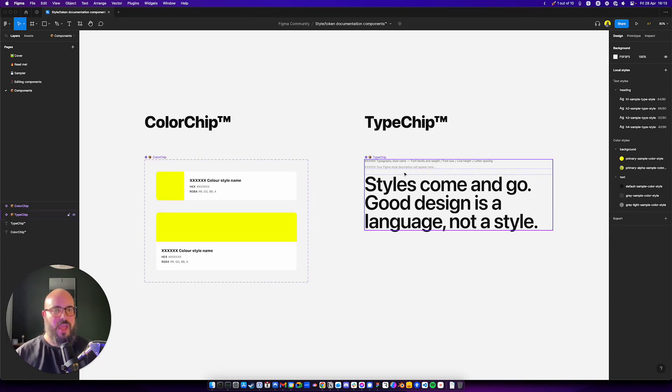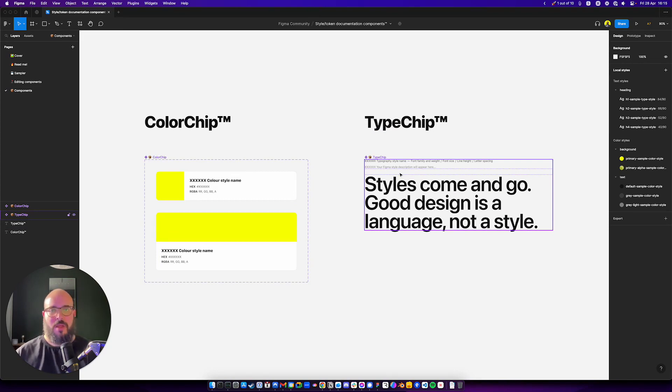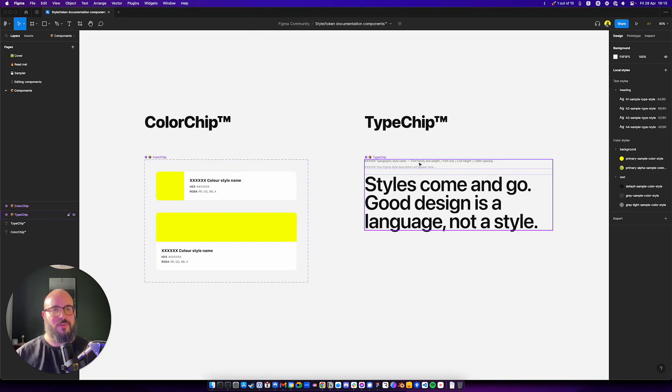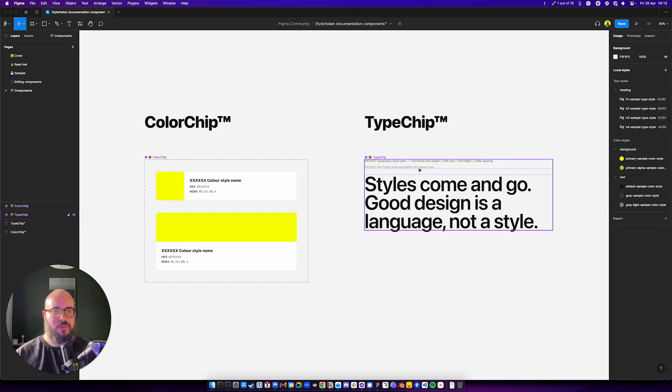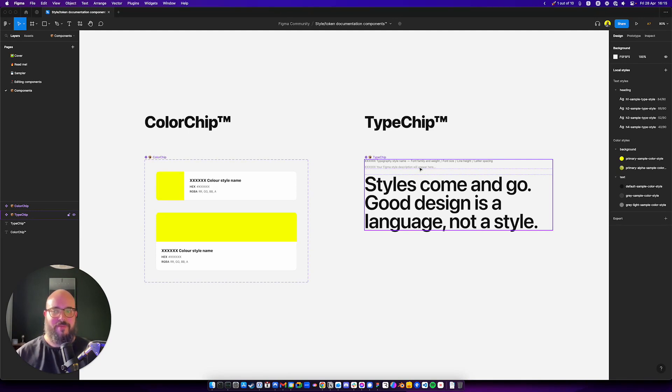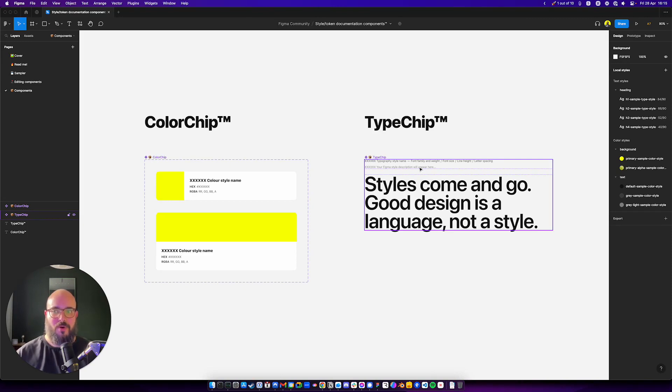And the same goes for the type chip. The type chip comes with the specimen, comes with all the metadata about the style. So, the name, the font, family, the weight, the font size, the line height, the letter spacing. And it also has a little space for your Figma style description if you have those. Which I kind of recommend you have. Because they give your consumers a little bit more information when using your library or your design system.